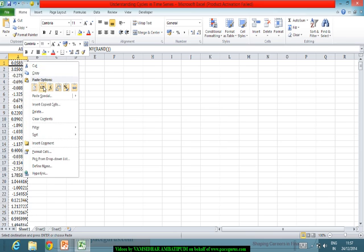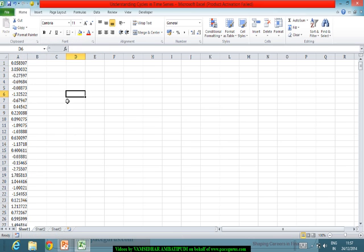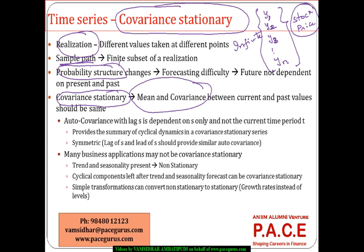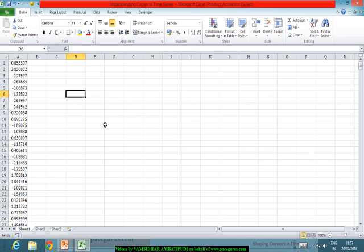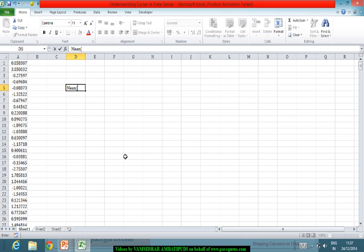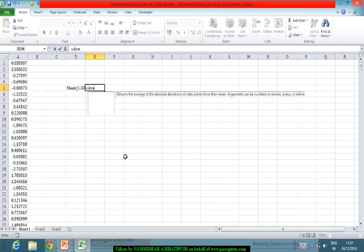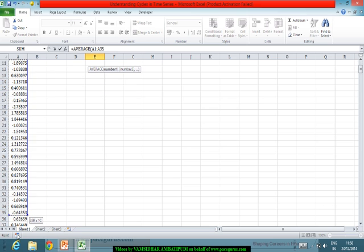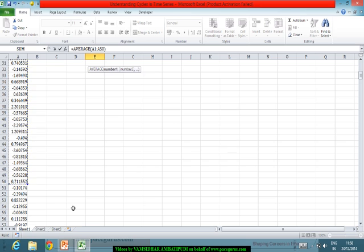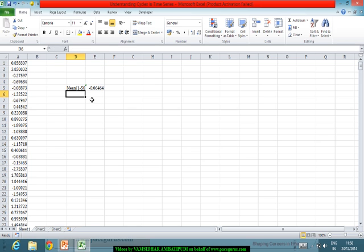Let's say this is simple data we have collected. I want to find out the mean at different points in time. Taking the mean of the first 50 elements — we get around minus 0.06. Now taking the mean from the 51st to 100th elements — that comes out to around 0.27.